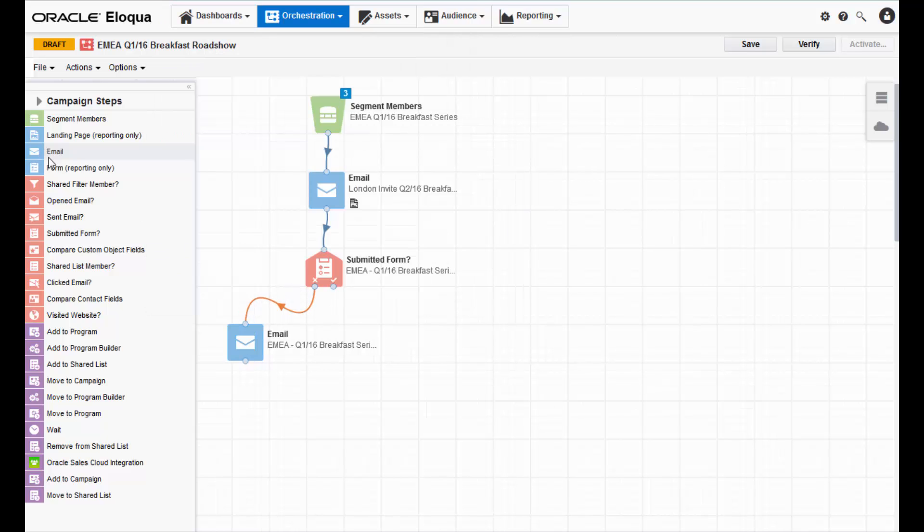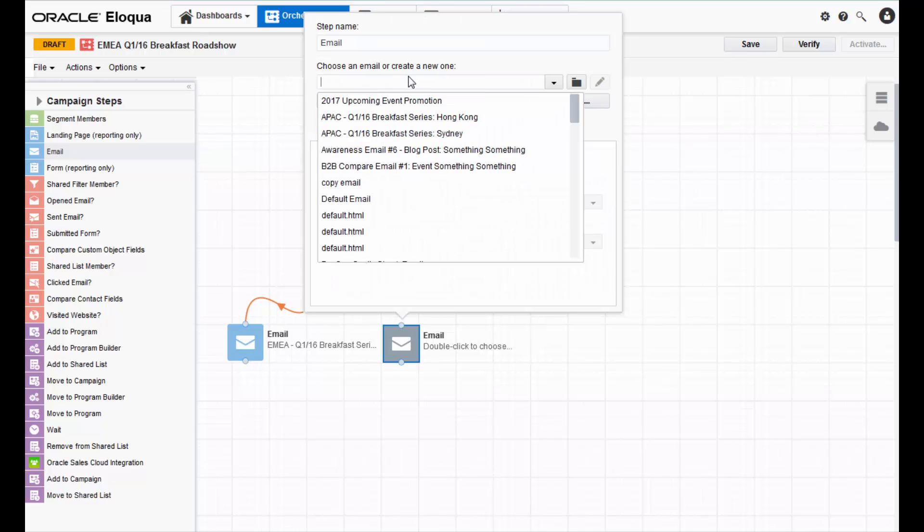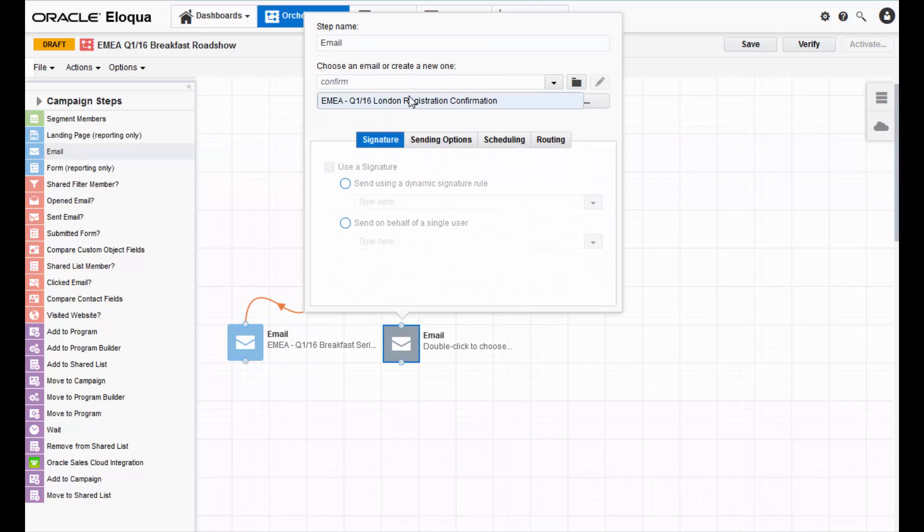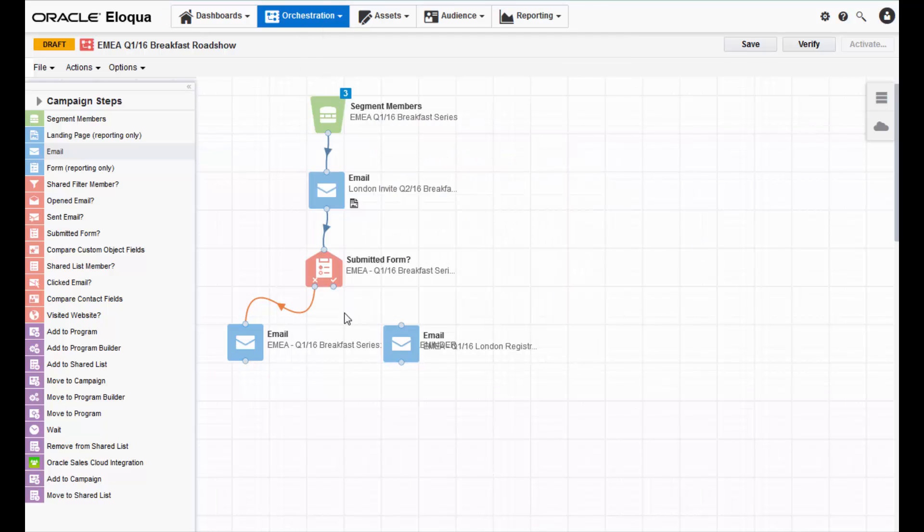If they do sign up, I'll send them a confirmation email. That way I can confirm their attendance and maybe include a calendar invite.